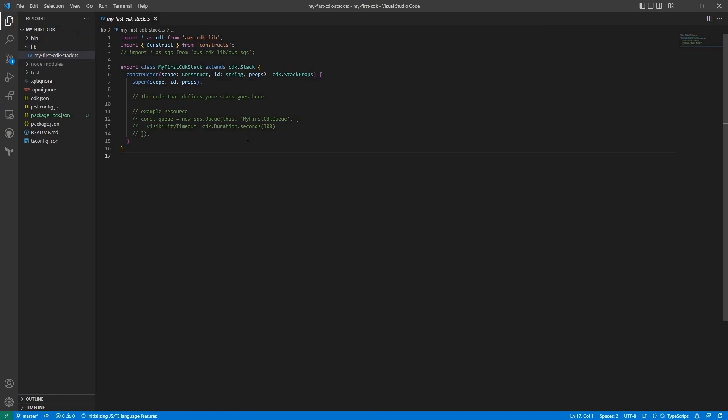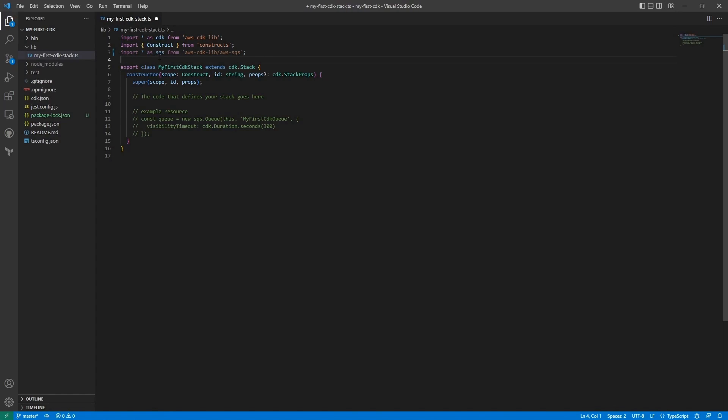For now we're just gonna work with the lib, which houses the infrastructure. We have an example SQS. We will not be using it. I'm gonna convert it into a Lambda.